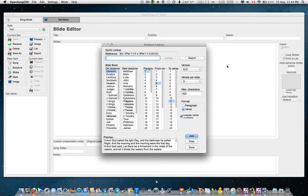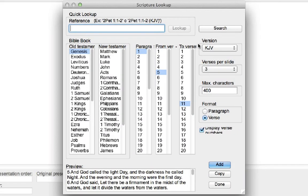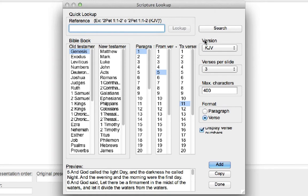One of the many features of OpenSong is that it can create Bible verse slides very easily. But it only comes with the King James translation. In this video, I'm going to show you how to add additional translations.